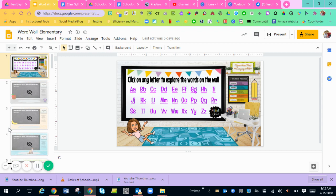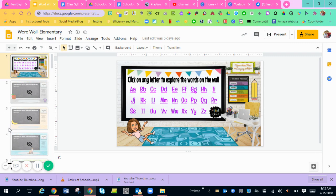Hi everyone. I'm going to show you how to put this word wall into your Schoology course if you want to use it for your class for digital learning.